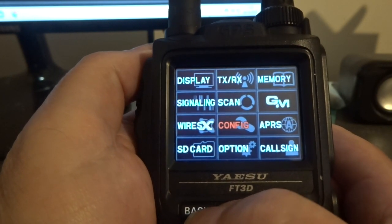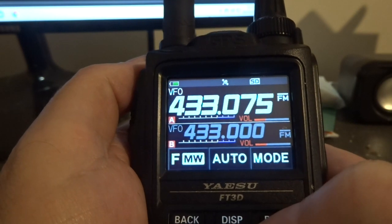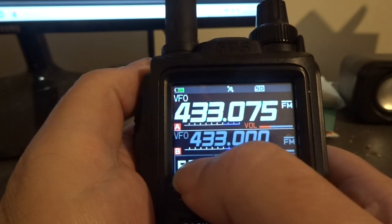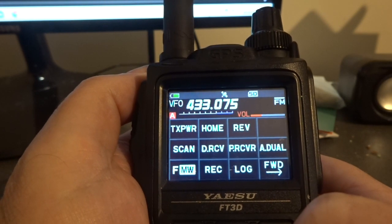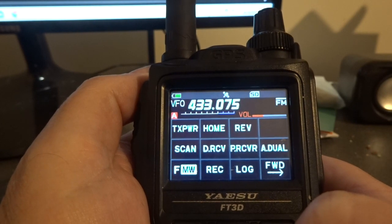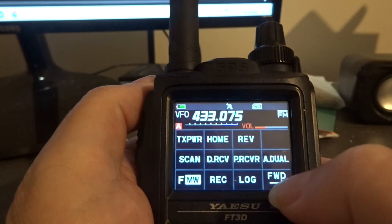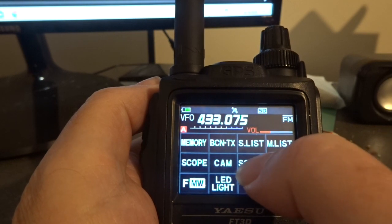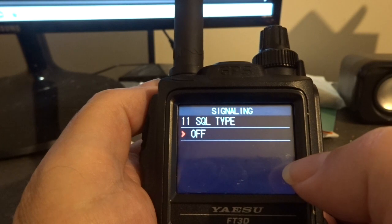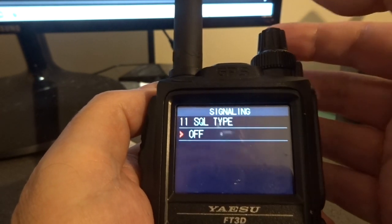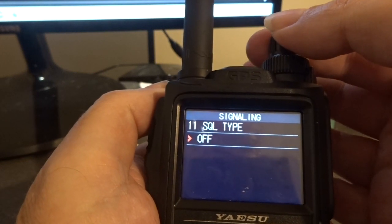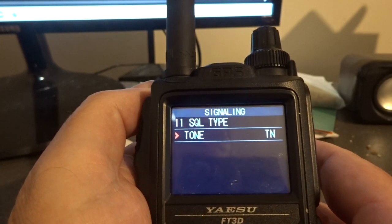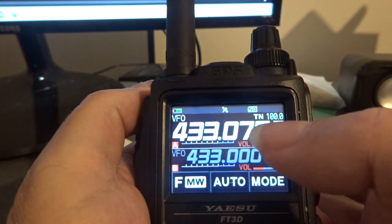Going back out completely, what I've got to do now is go to the F button, press that, and go to SQL TYP. There it is — SQL TYP. Press that and it's got to be on Tone. TN — there it is. So back it out.